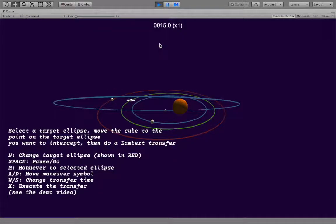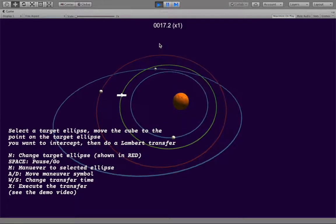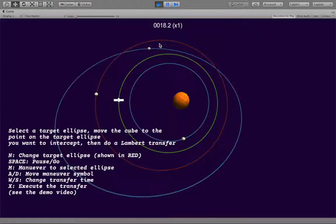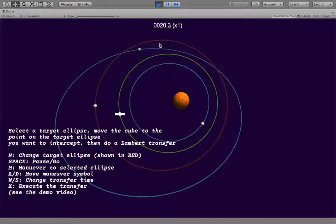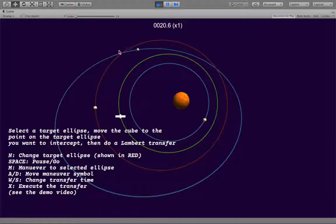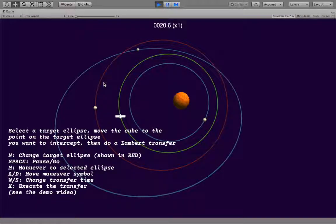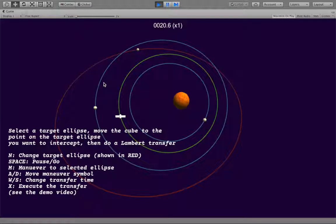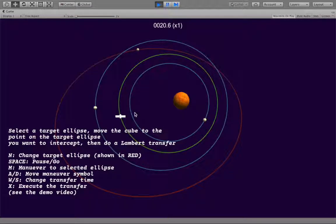But the target ellipse we're going to pick is this blue one on the outside that has a different inclination from the spaceship orbit. So we'll press space to pause things, and then as the instructions say, if we want to change the target ellipse, which is currently colored red, we just press the N key.